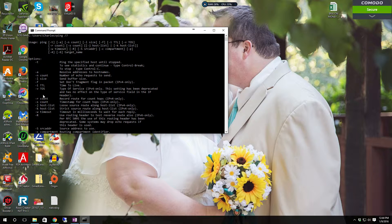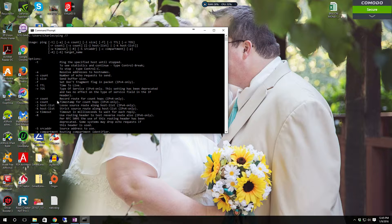Minus F tells it not to fragment the packet at all — it only works in IPv4. Minus I allows you to set the time to live to whatever you want. This helps to obscure what operating system the ping request is actually coming from, because it's pretty standard with Windows that it will use either 64 or 128 TTL. Minus V and the TOS will give you the type of service that's running. Minus R and count will record the route for the count hops.